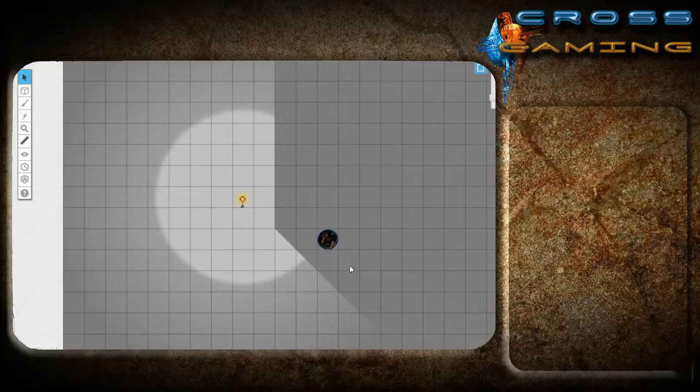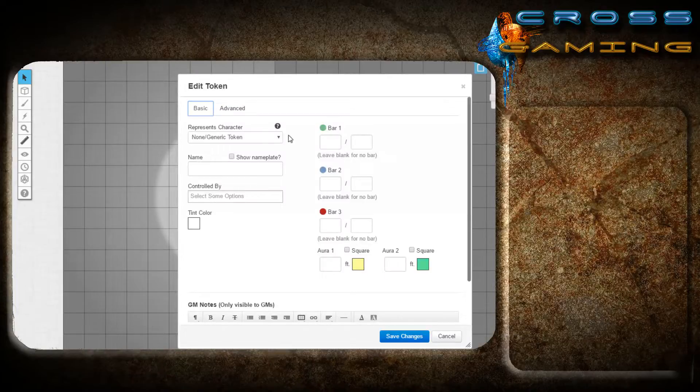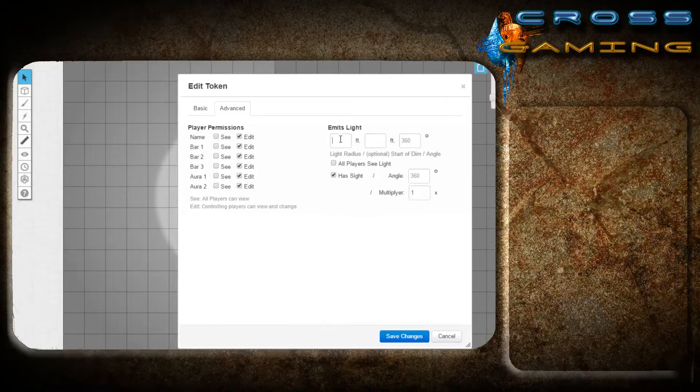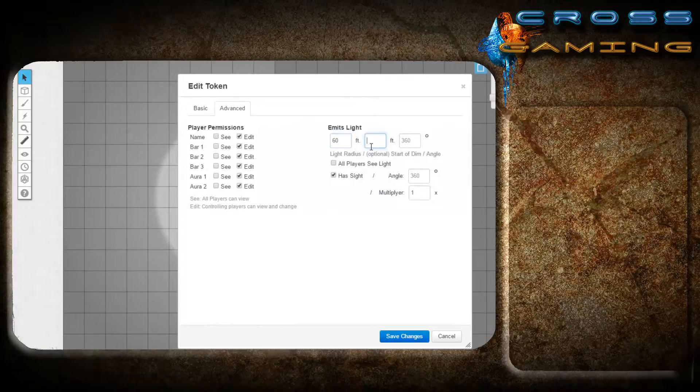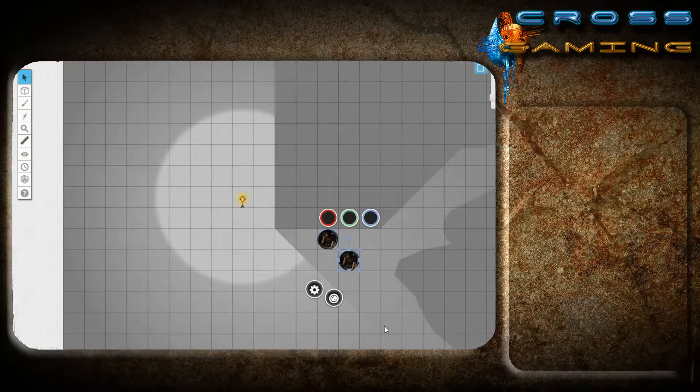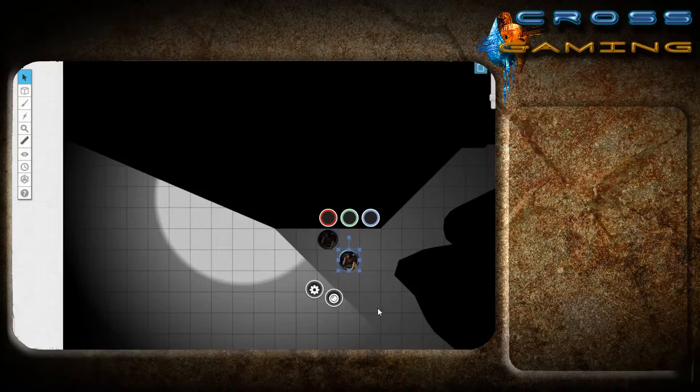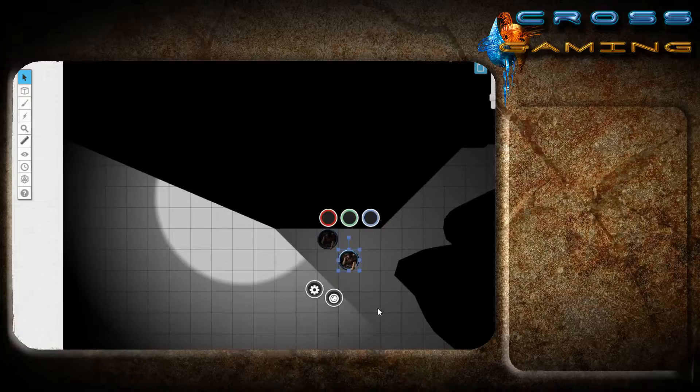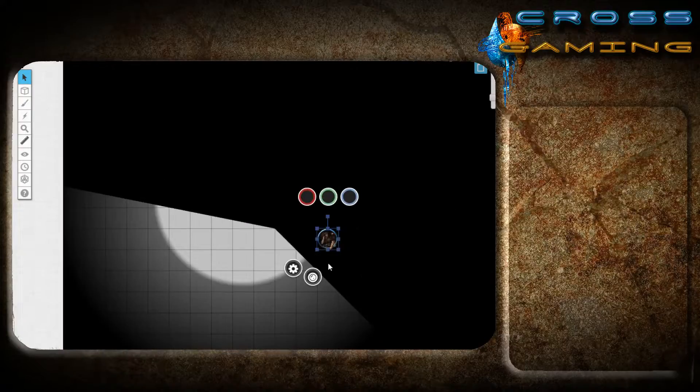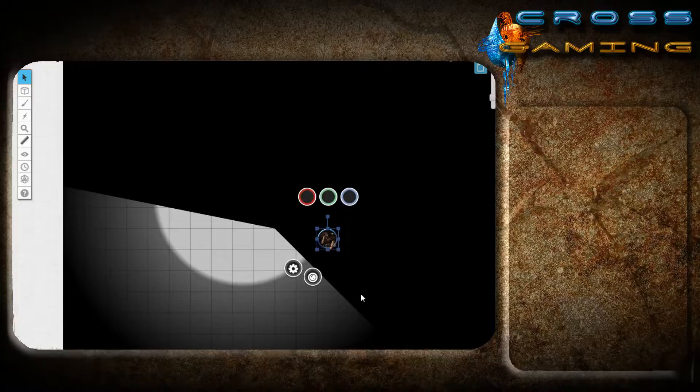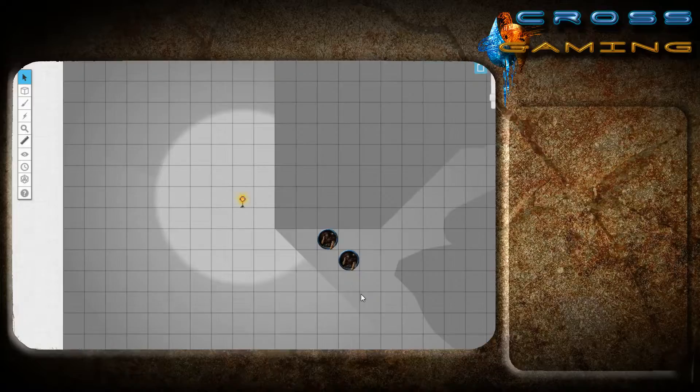So if we duplicate, I can show you the difference between what a dwarf would see... This is what the human would see. This is the dwarf. This is the human. So it really makes those choices stand out a little bit more.